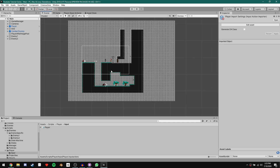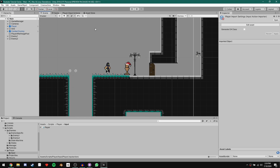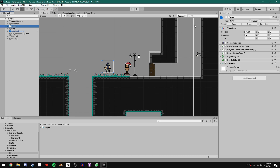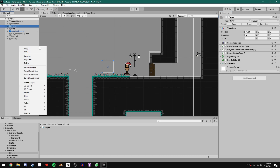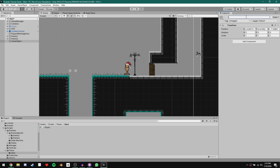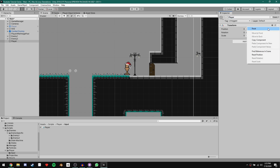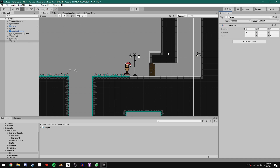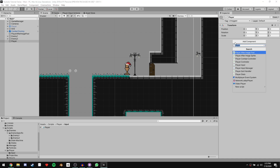That's everything we had to do in our Player Input Actions asset, so we can go back to our scene view. We're going to be making our player from scratch, so instead of messing with our current player, let's disable him and create a new Player game object. Make sure you reset your transforms.